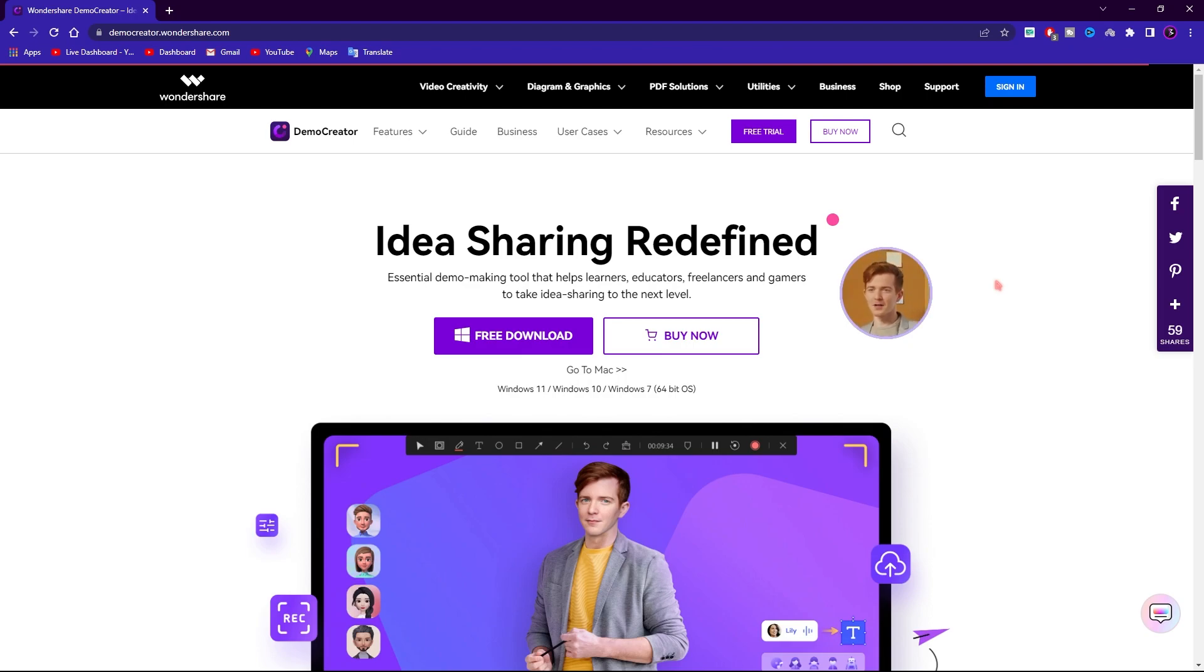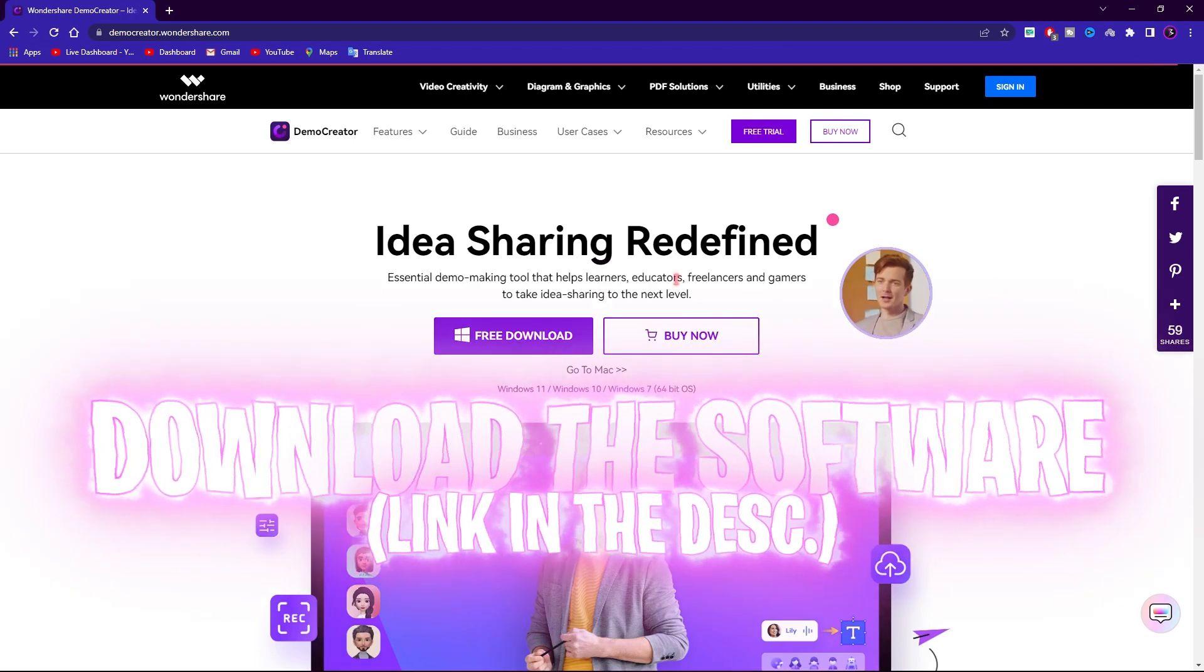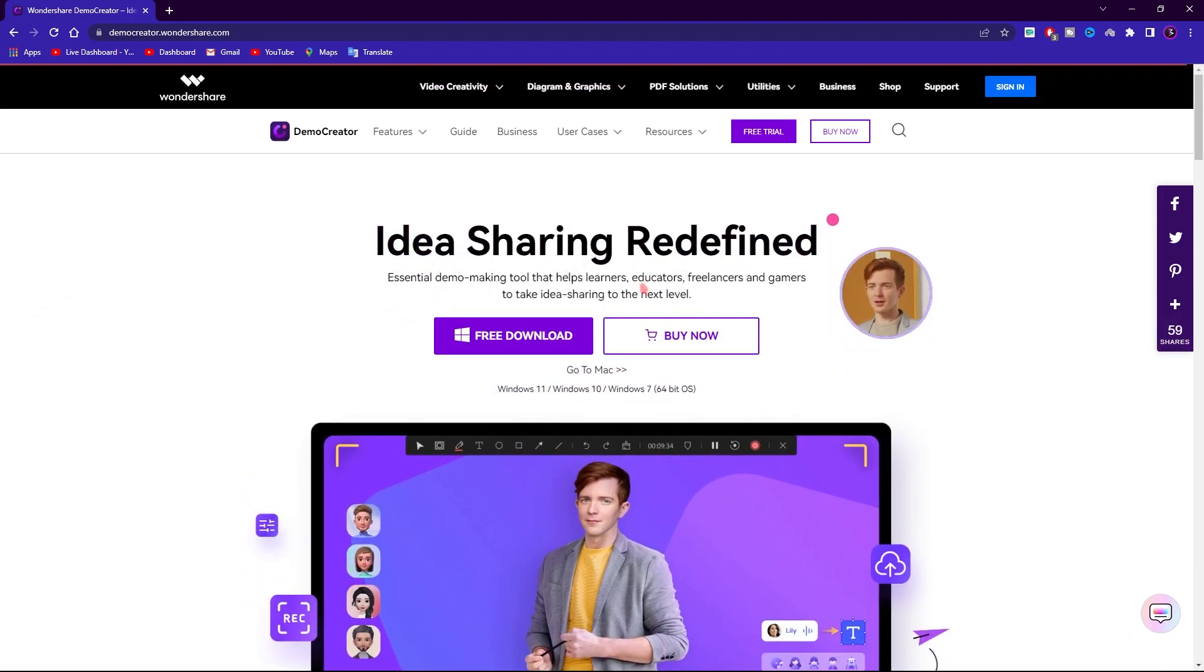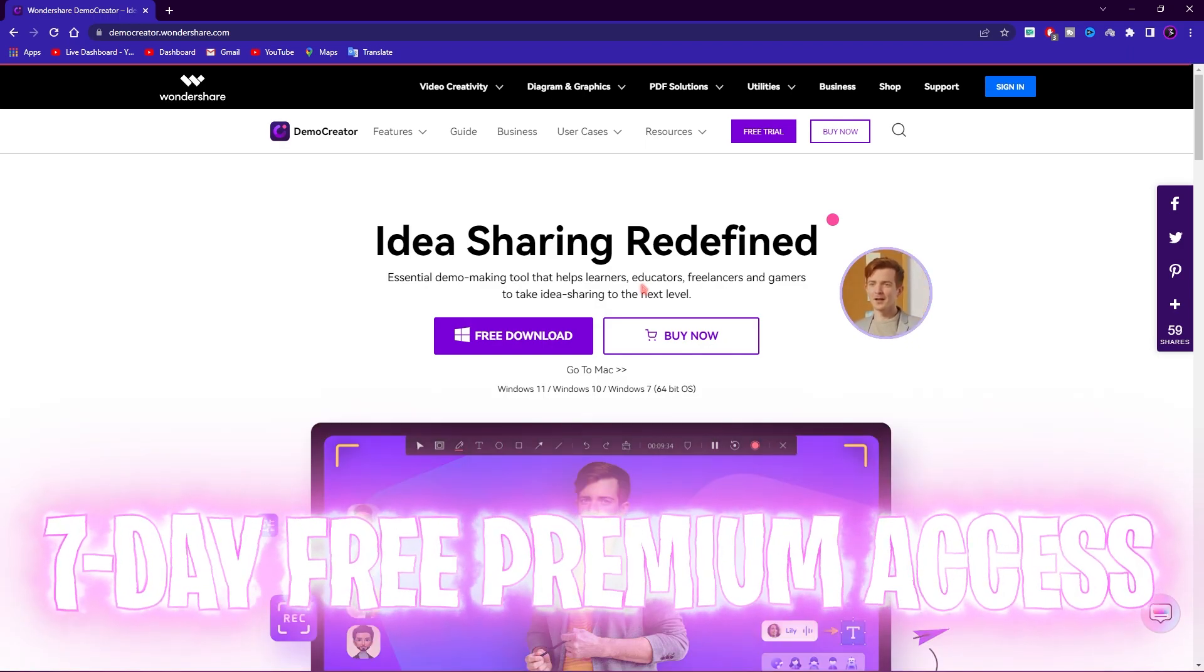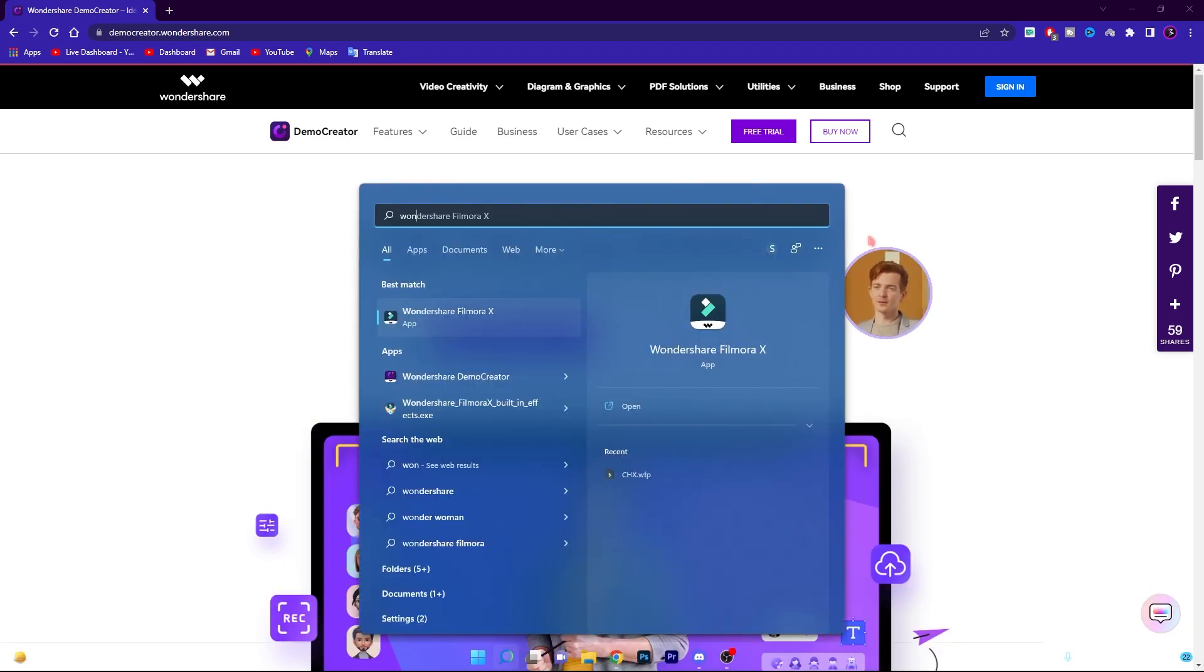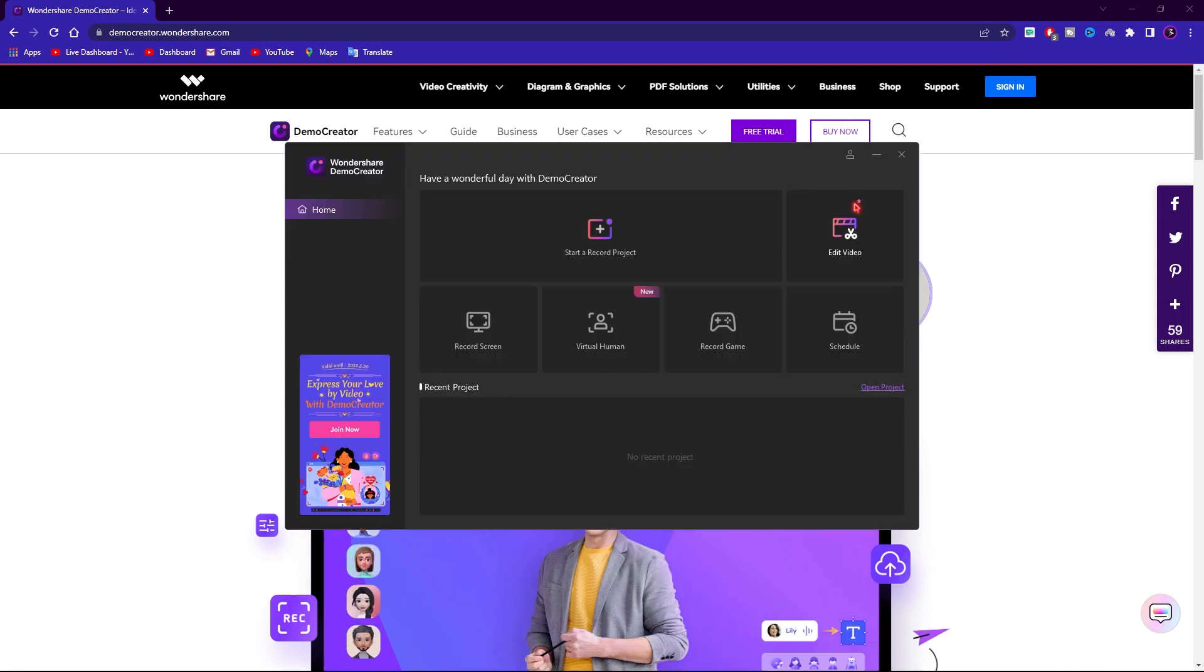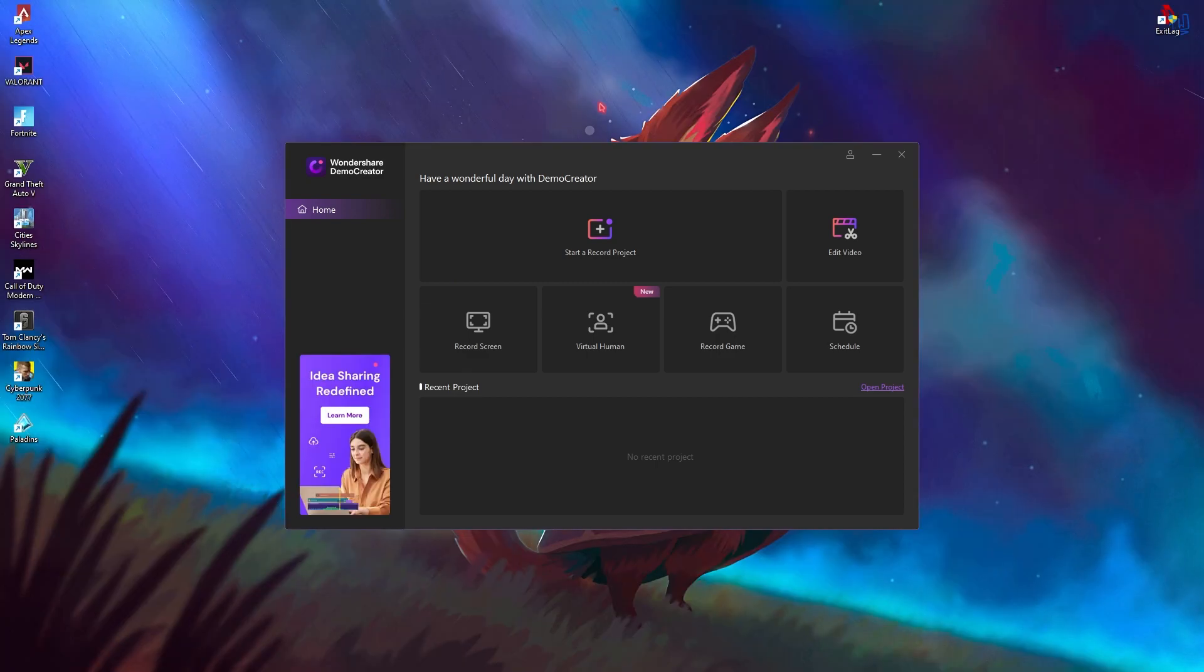First thing, go to the link in the description below and download the software from the official website. If you get it from my affiliate link, you will get 7 days of free premium access to the software. Once you have downloaded the software, simply open it up and you will see a user interface similar to this.